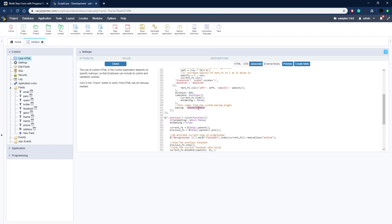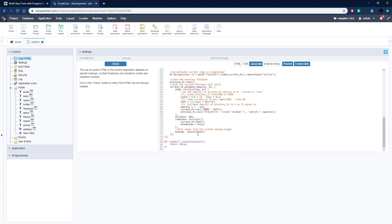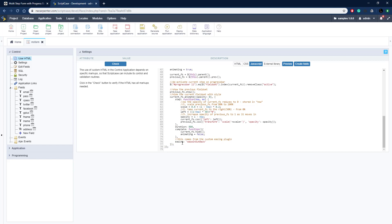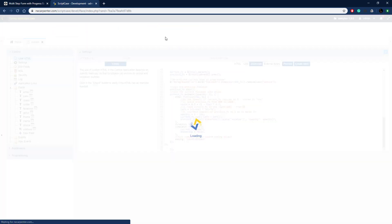When the animation is done, we hide the current field set completely and set animating to false. The easing option determines how the easing is applied — you can check the jQuery documentation to change it. Then all we need is the previous button functionality, which is much the same as the next button except moving in the other direction: moving right, increasing scale instead of decreasing. The submit function we can remove because Scriptcase will handle validation for us.